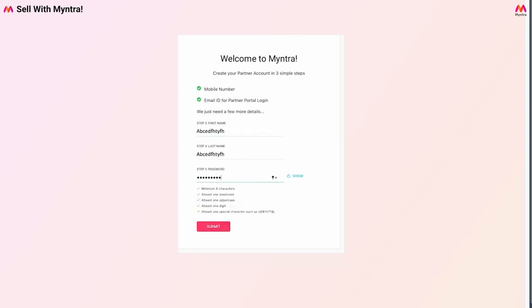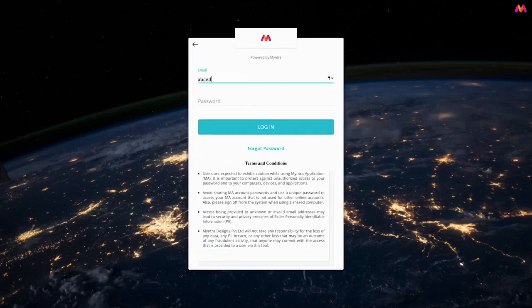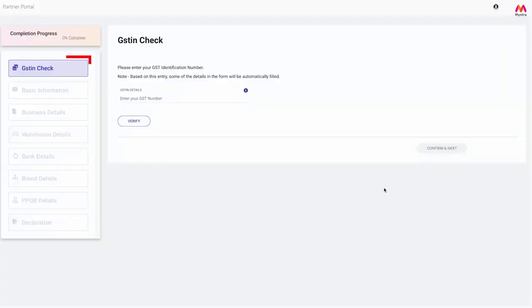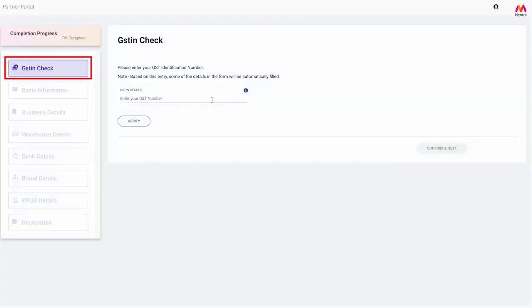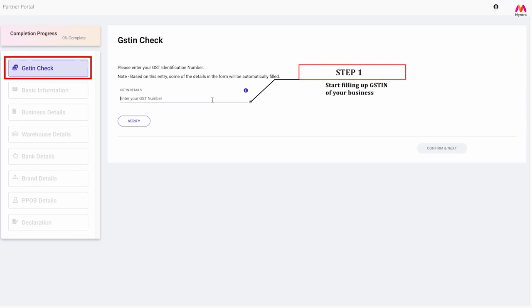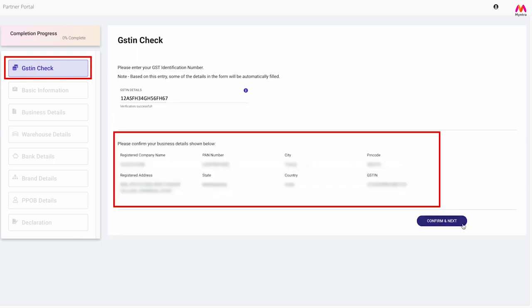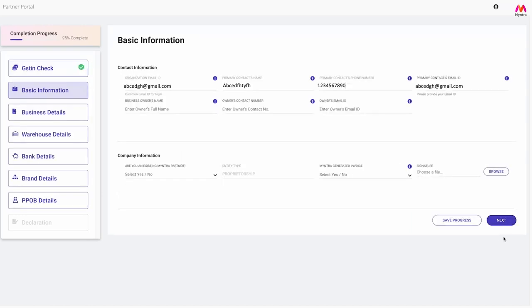Next, you will be asked to set a password for your seller account, and it is done. You can now log into partners.myntra.info.com using your registered email ID and password and begin filling up your details in six simple steps. Step 1: GSTIN check. You will start the process by filling up the GSTIN detail of your business and click on verify. Once you validate the business details populated, click on confirm and next to proceed.